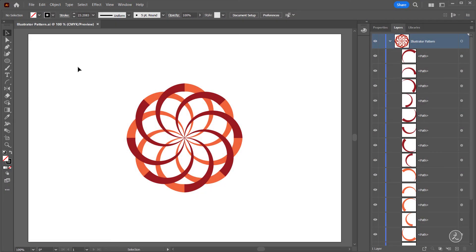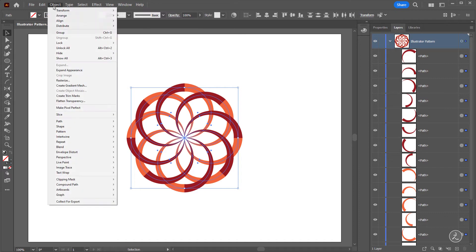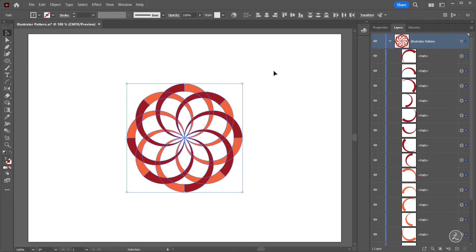With the Selection tool active I'll marquee select all of the Strokes and convert those Strokes into Compound Paths, which will make the outline of the Stroke editable. Under the Object menu choose Path and then Outline Stroke. Now all of these paths have been converted into shapes.